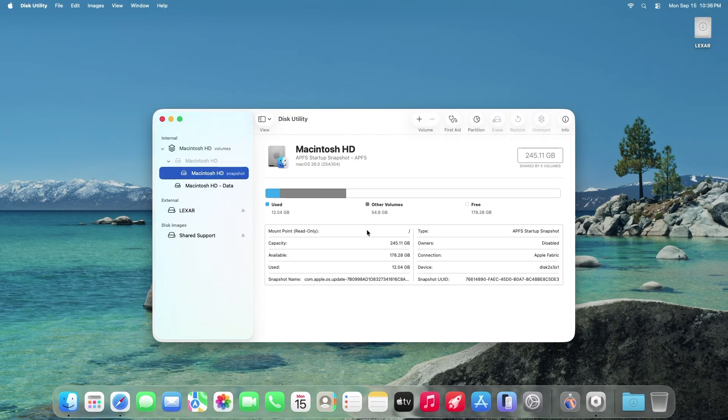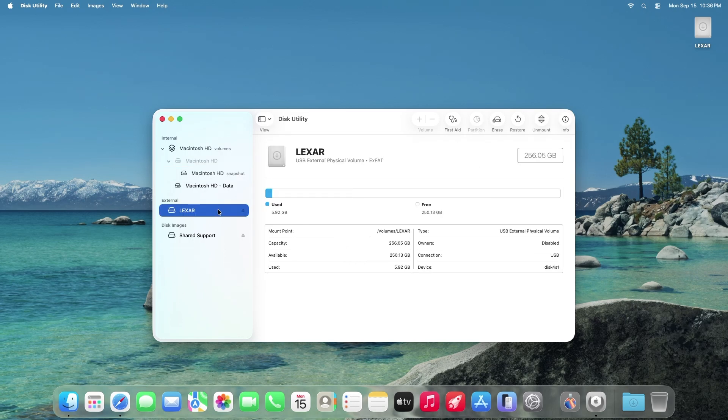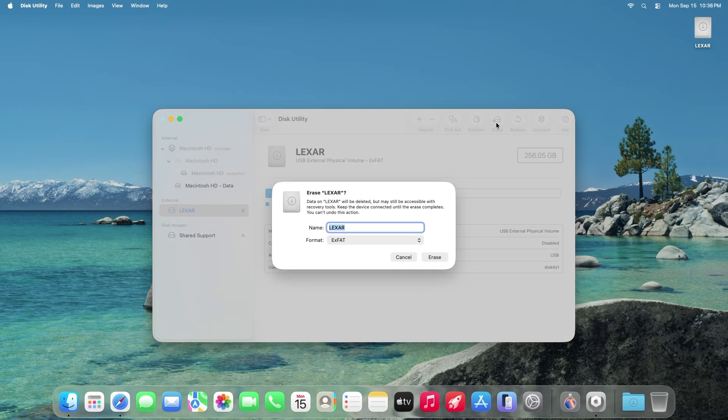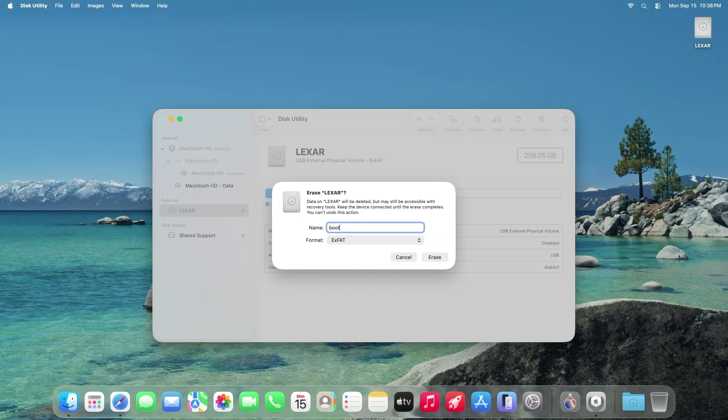Select your flash drive on the left column and press erase. Name the drive boot, B-O-O-T with a lowercase b. This is important and you'll see why later. The format does not matter since it will be formatted again later. Press erase.